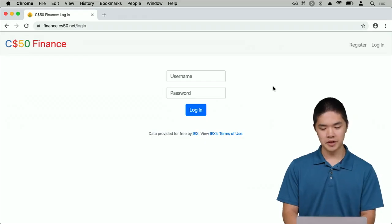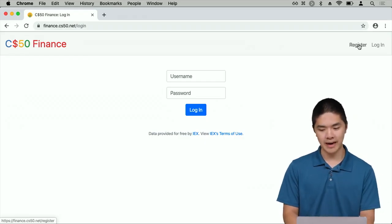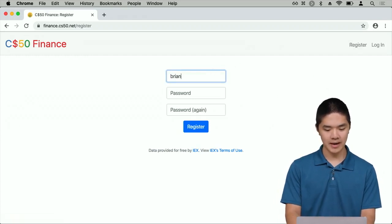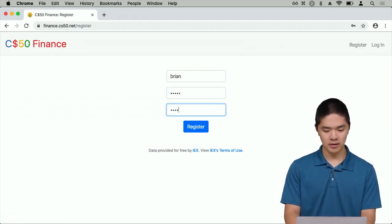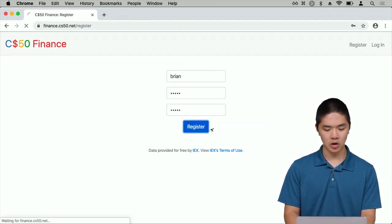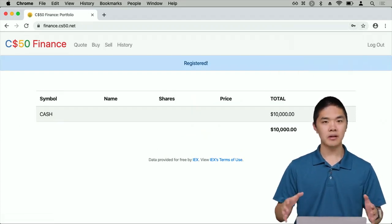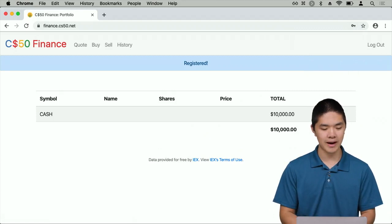Once you've completed the application, users should be able to register for an account. I could click Register, type in my name along with a password and a confirmation of that password, and register for an account. Here's what I see when I log in to CS50 Finance.